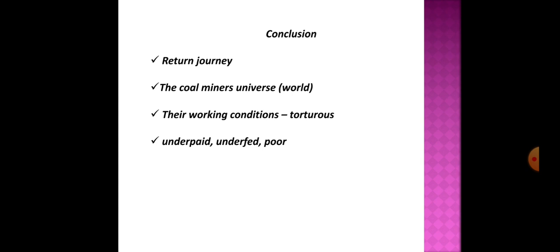After blasting, coal is broken and loaded in the form of boulders. The three operations of cutting, blasting and extraction are done in three separate shifts: the cutting in the afternoon, the blasting at night and filling in the morning shift.